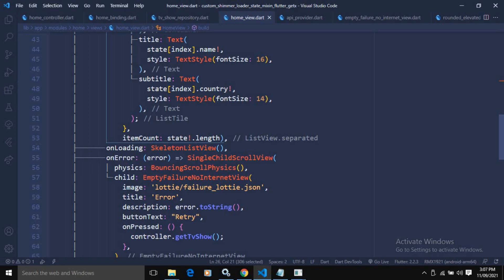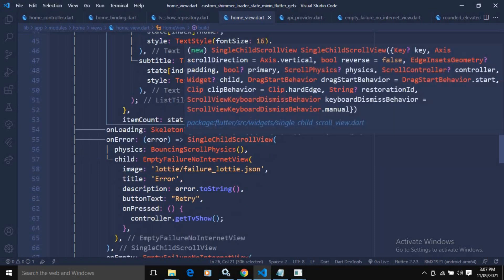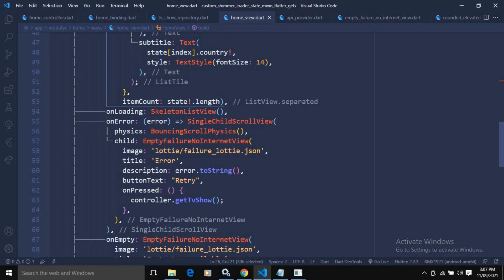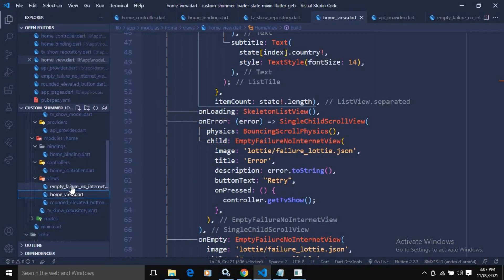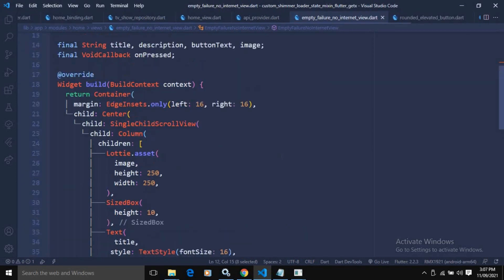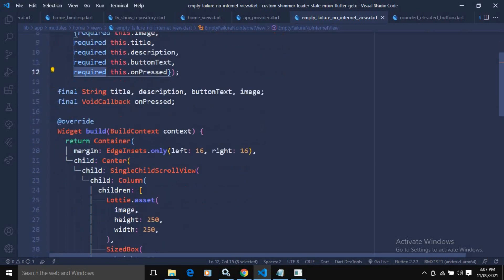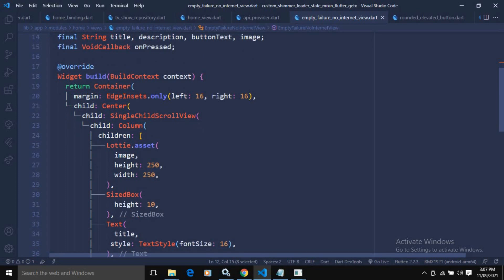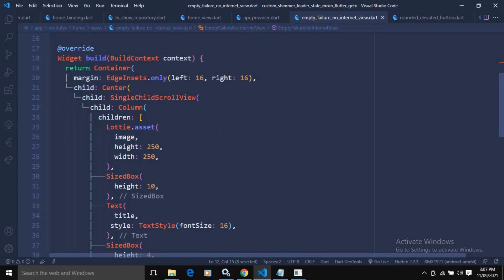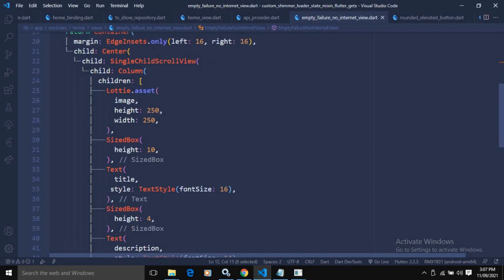If there is any kind of error, inside the SingleChildScrollView I have used a custom view called EmptyFailureNoInternetView. This view extends StatelessWidget and has a constructor taking image, title, description, buttonText, and onPressed. Inside I use a Container, then a Center widget with a SingleChildScrollView containing a Column. The children include lottie.asset, provided by the Lottie library from pubspec.yaml, with height and width set to 250.